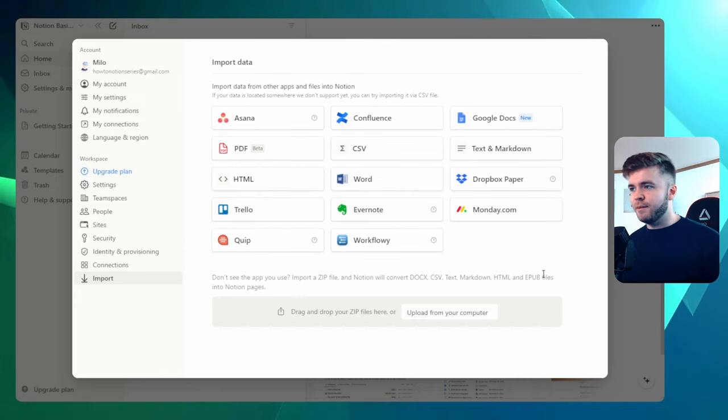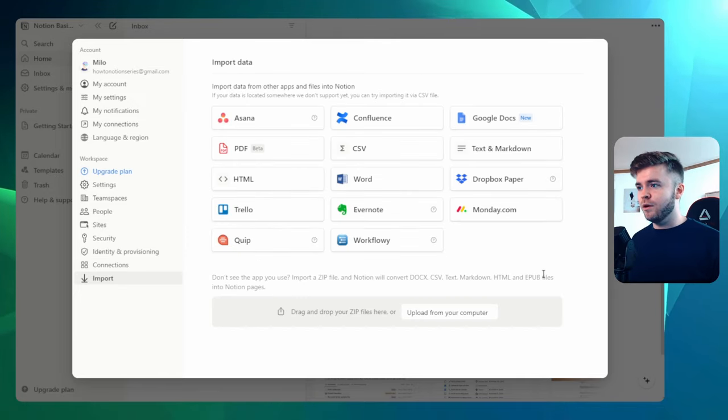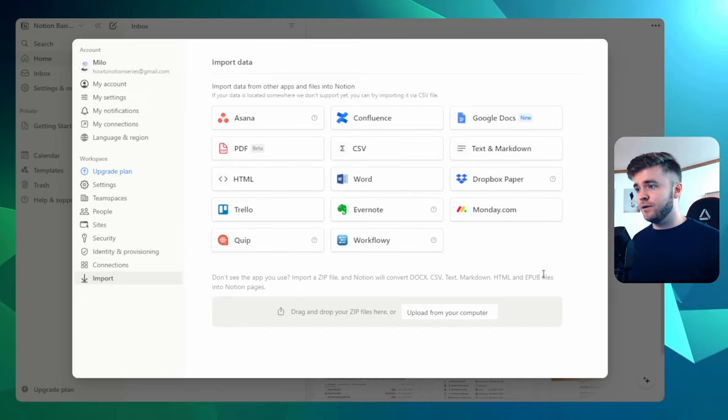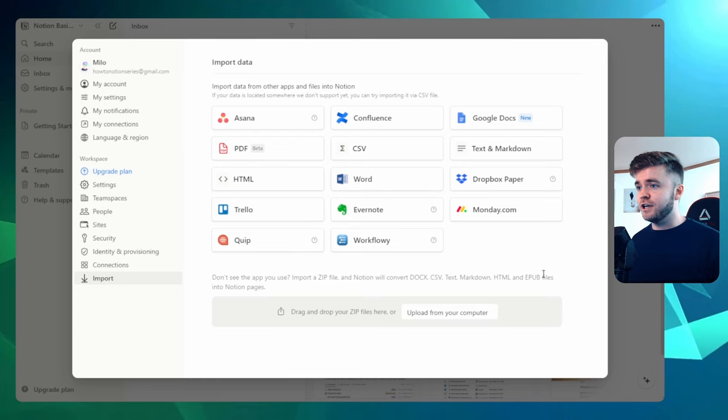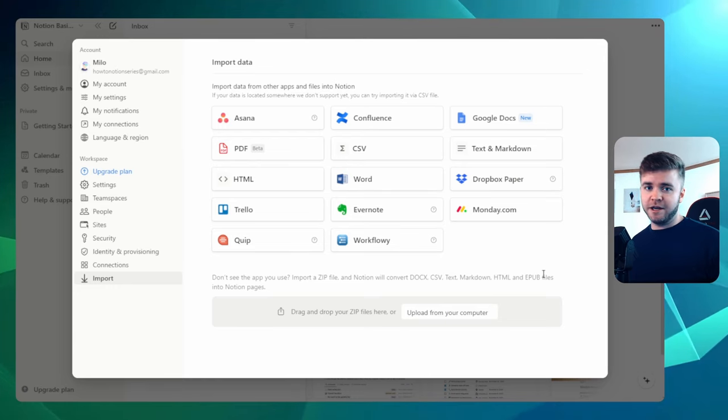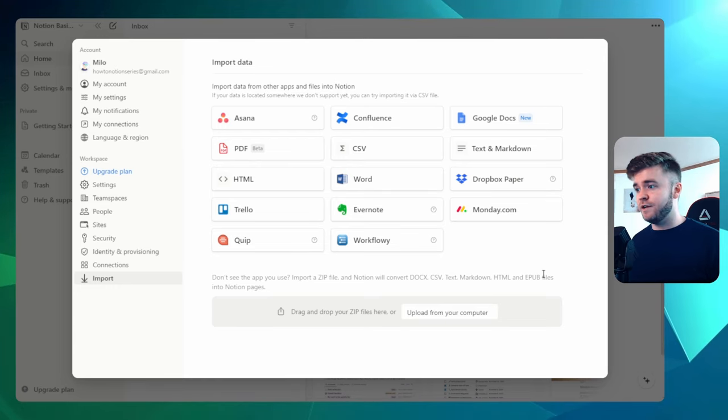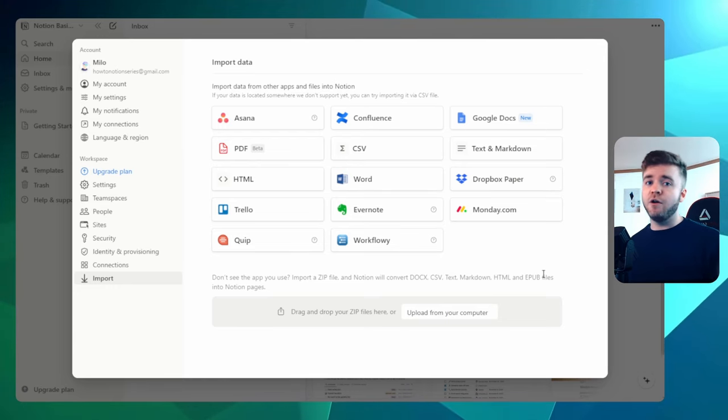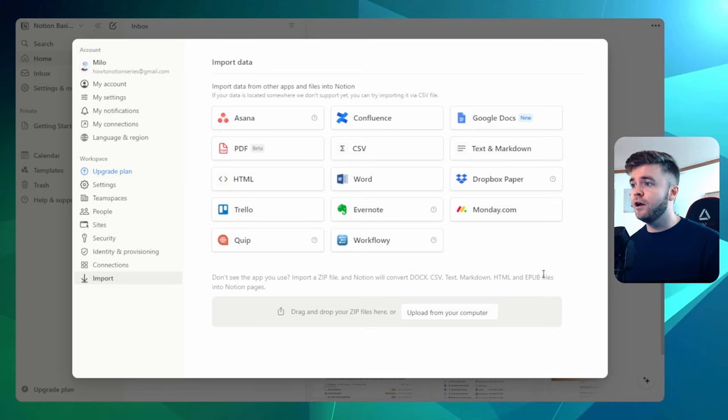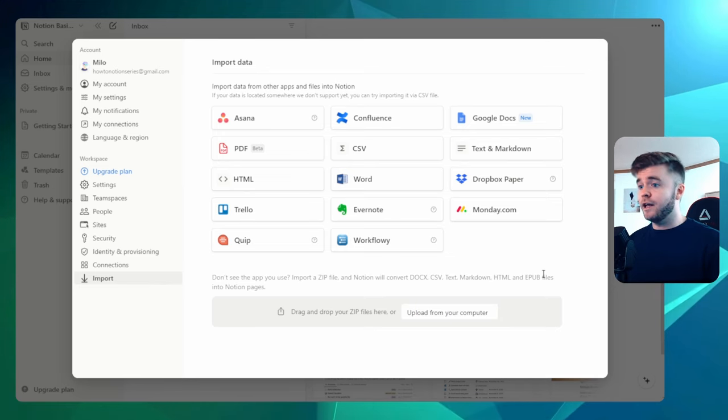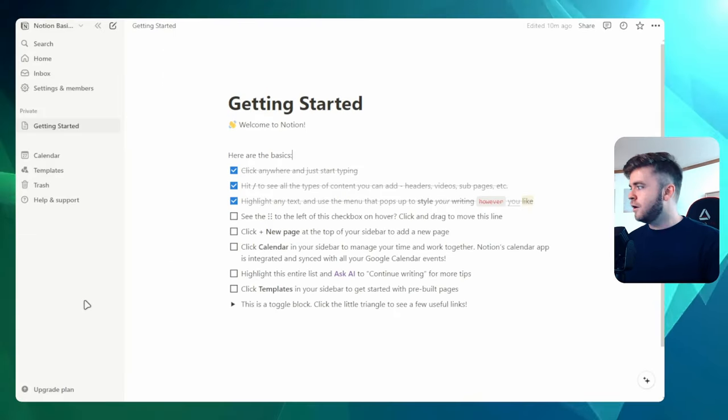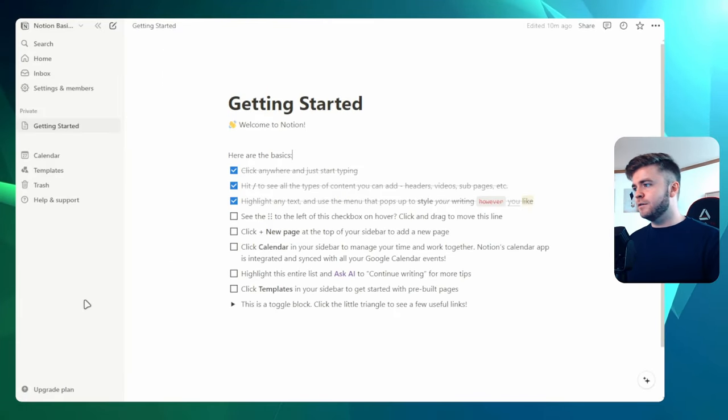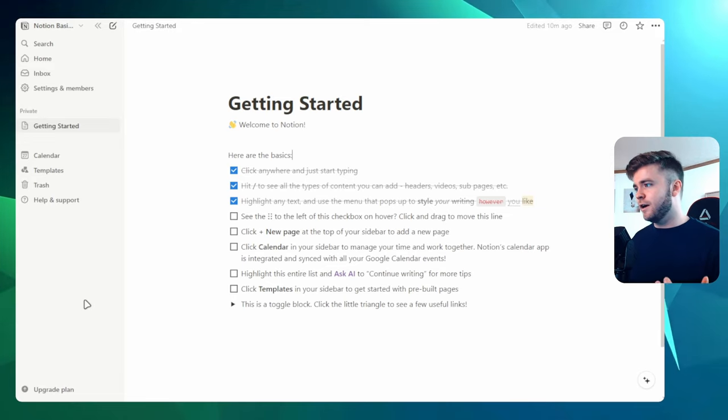If we come over to connections, this will show which apps we have currently connected to Notion. Another cool thing about Notion is its ability to import data from other areas. So if you have a giant spreadsheet or like a CSV file, you can import it all into Notion like here. Okay, so that's it for settings and the sidebar.